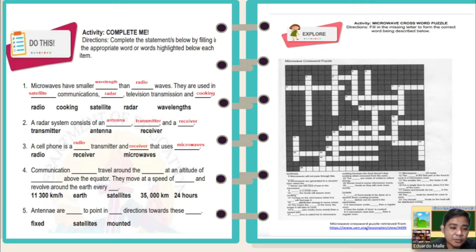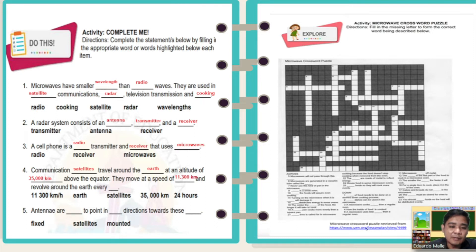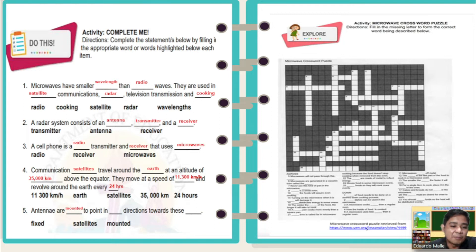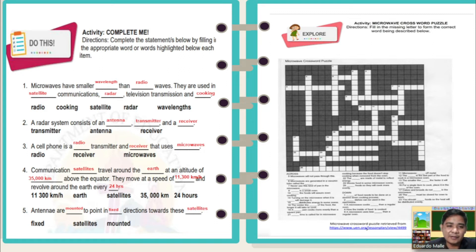Number four: communication satellites travel along the Earth at an altitude of 35,000 km above the equator. They move at a speed of 11,300 km per hour and revolve around the Earth every 24 hours. Number five: antennas are mounted to point in fixed directions toward these satellites.